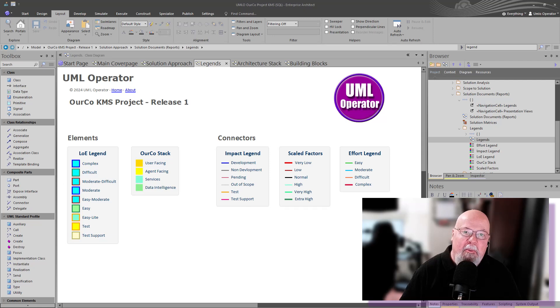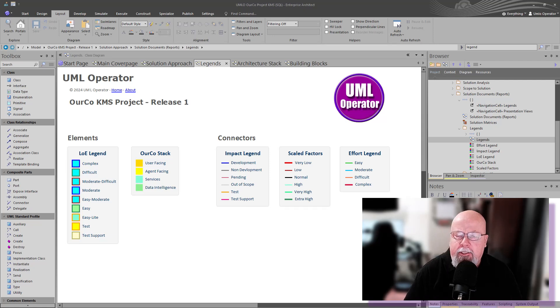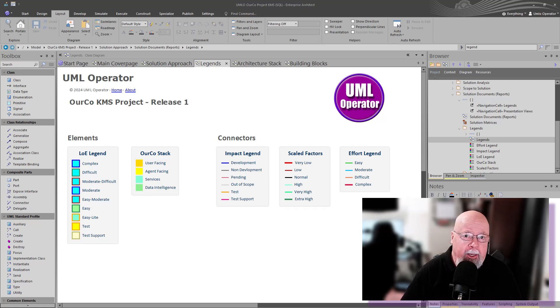All right, and welcome back. In this session, we're going to talk about legends and reusing legends as we get into reporting and analytics.